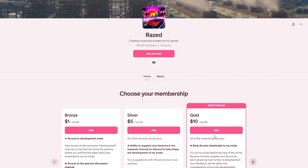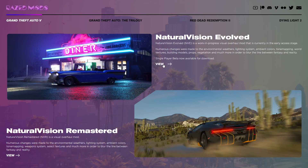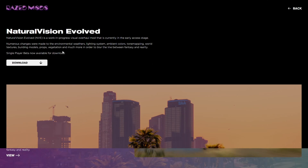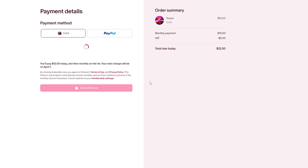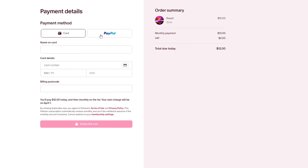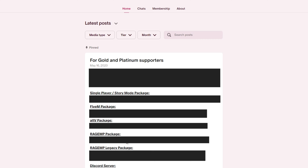To get the NVE graphics mod pack for RageMP, you need to connect a paid subscription on the RageMP developer Patreon page. Only after connecting the gold subscription for ten dollars will you be able to download the installation package for RageMP. Natural Vision Evolved for GTA 5 story mode can be downloaded for free.